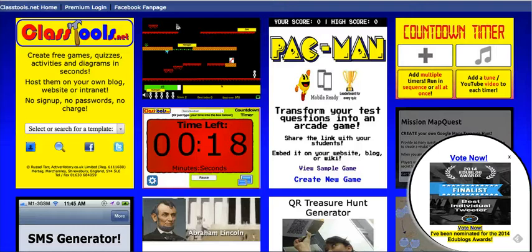Hi, this is Richard Byrne at freetechforteachers.com. In this video, I want to share with you a neat tool for creating your own map-based quiz activity, and that tool is called Mission MapQuest, and it's available from classtools.net.